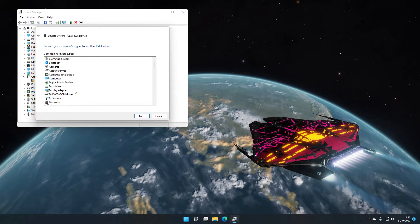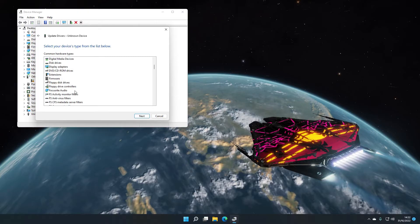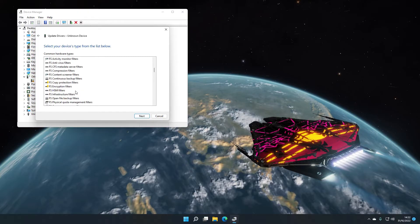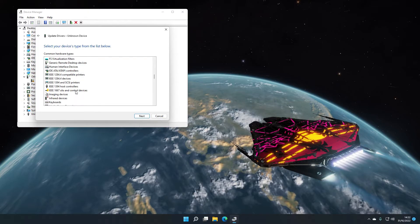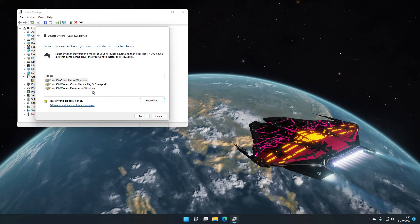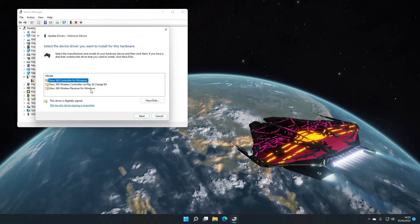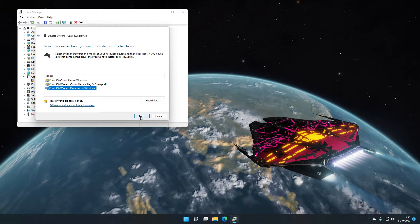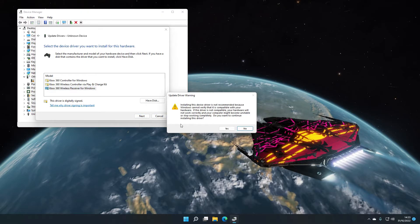So as you scroll down the very, very, very long list eventually you'll get to an entry that says Xbox 360 peripherals. Select that, click next. You want to select the Xbox 360 wireless receiver for Windows.